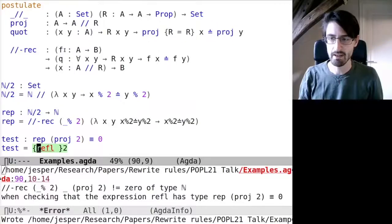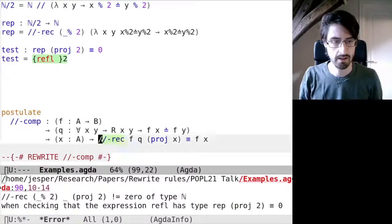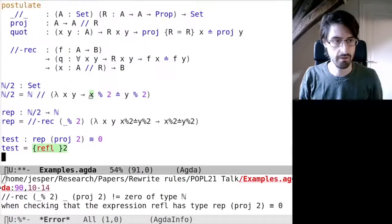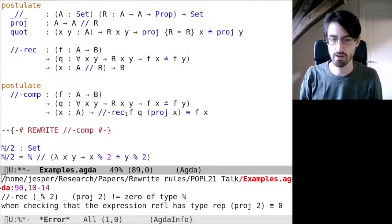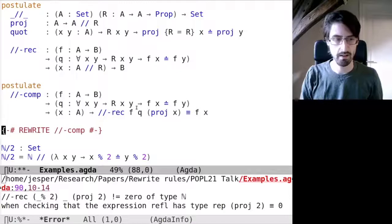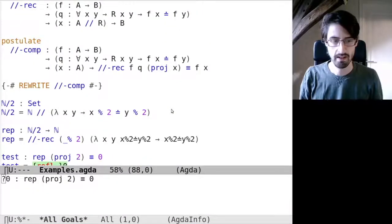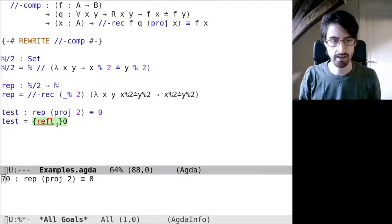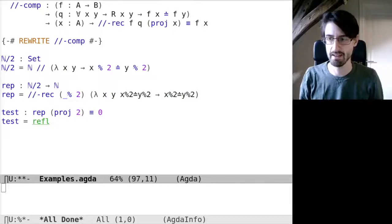Again, we can use rewrite rules to fix this problem. Here I have one extra postulate which postulates the computation rule for the recursion principle when it's applied to a projection. We can enable this as a rewrite rule using this pragma. And if we add this rewrite rule, we can try to prove this again, and indeed now it is accepted by Agda.